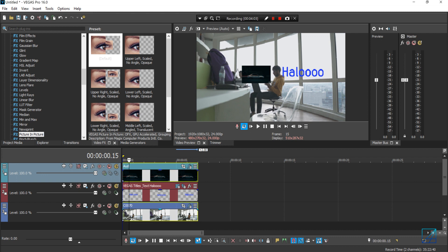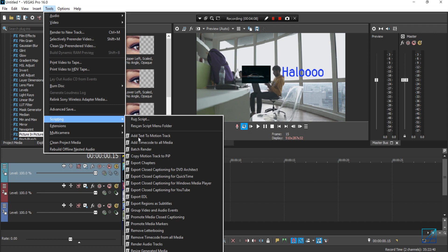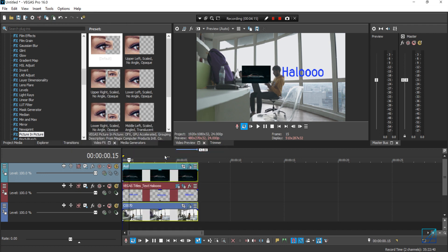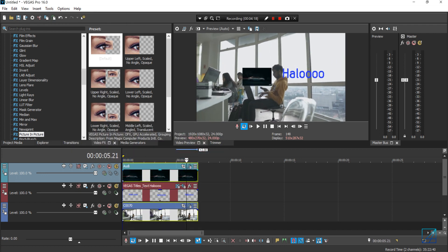Go to Tools, Scripting, and Copy Motion Track to PIP. This one here you need to download and place it inside your Vegas Pro. Press that and done, it will do the tracking for you.